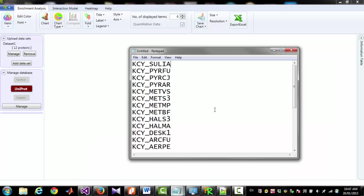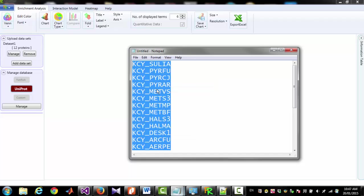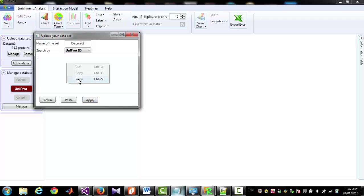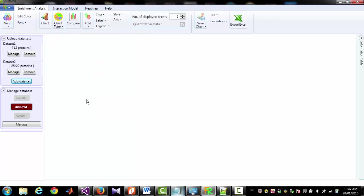Now I am going to add another dataset. I am selecting several entry names and copy. Then Add Dataset. Giving a name for the dataset, Dataset2, and paste. And clicking Apply. Here you can see I have entered 22 entry names. But 25 proteins are identified because few of those entry names are associated with multiple proteins.